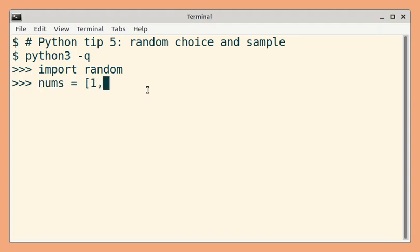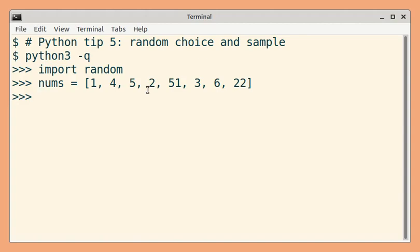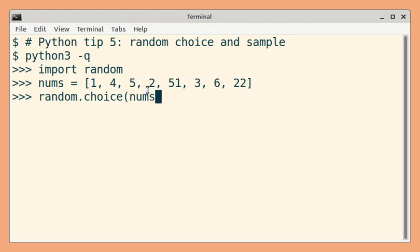Let me declare a list of numbers. First, we'll see an example with random choice. So you just need to pass an iterable to this method and you will get back a random element.